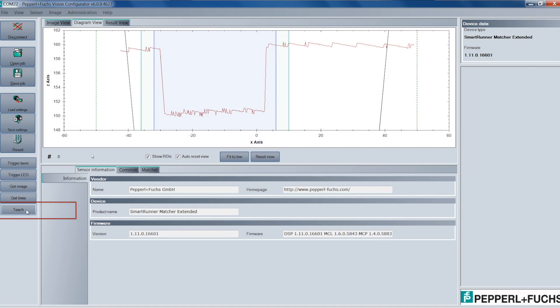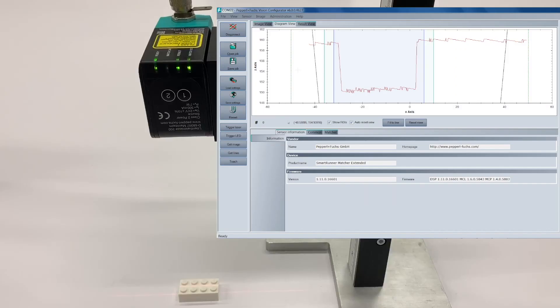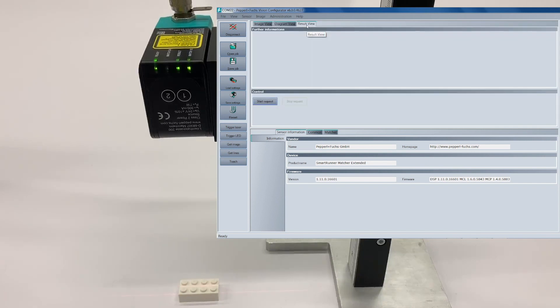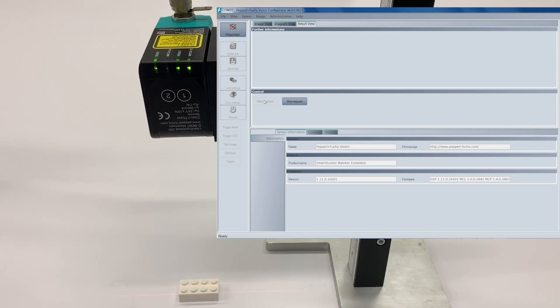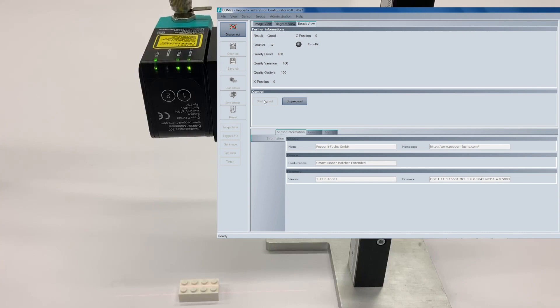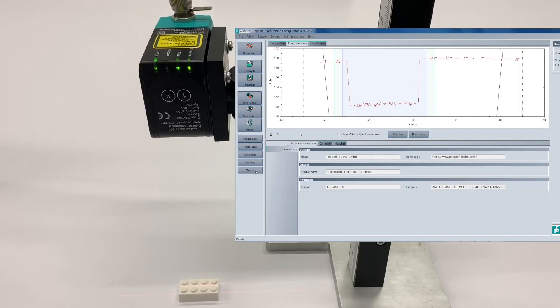So over on the left-hand panel, we're going to hit the Teach button. And after a successful Teach, you'll see on the actual sensor that the result LED is green. And then inside Vision Configurator, if you go to the Result View tab and you hit Start Requests, you'll see that we have a good Teach there as well.